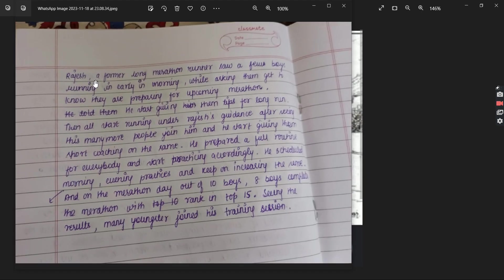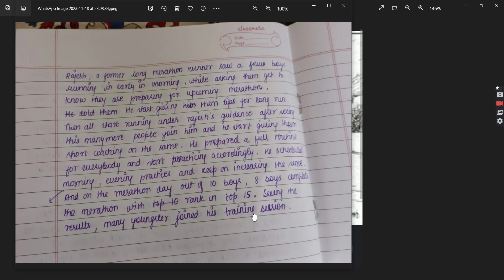The first story: Rajesh is a former long-distance marathon runner. He saw a few boys running in the early morning and, while talking to them, found they were preparing for a marathon. He started giving them tips for long runs. Then all of them started running under Rajesh's guidance, and many more people joined. He started giving them sports coaching, prepared a routine for everyone, and scheduled morning and evening practice sessions. On marathon day, out of 10 boys, 8 completed the marathon.